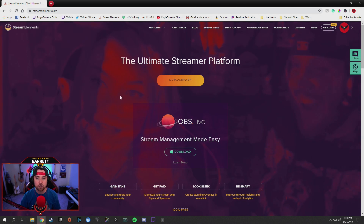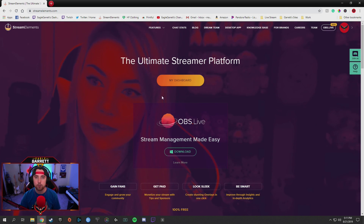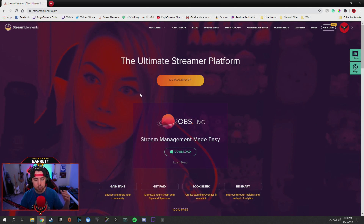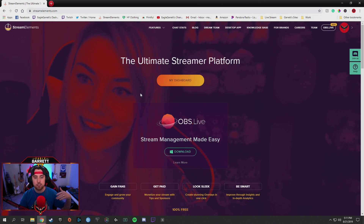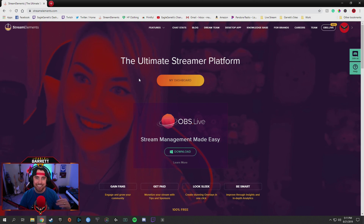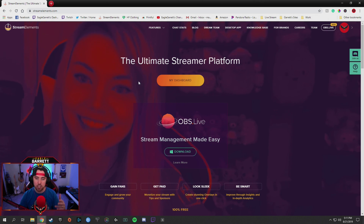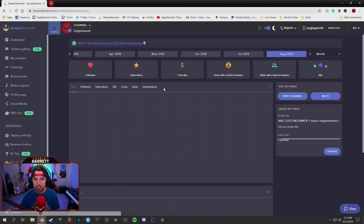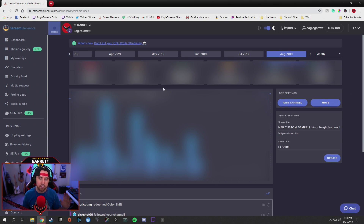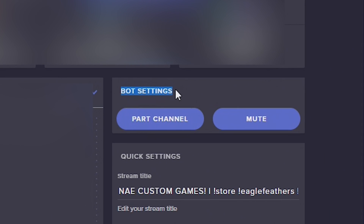If you've never logged in before, it's going to ask you to log in with your Twitch account. Make sure you're already logged in on your Twitch account so that you can click Connect to Twitch. And once you do that, it's going to take you into your dashboard. Here's our dashboard — I've blurred out all the statistic information and that sort of thing.